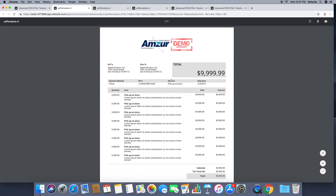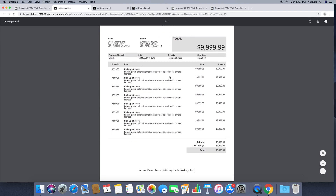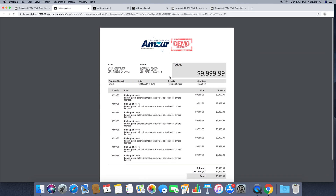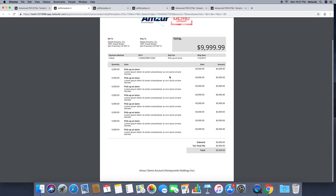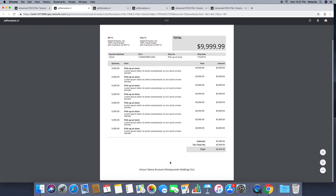Being a header, it will appear on every page — the Amzure Technologies demo account header and this footer will be displayed on every page. Thanks guys!